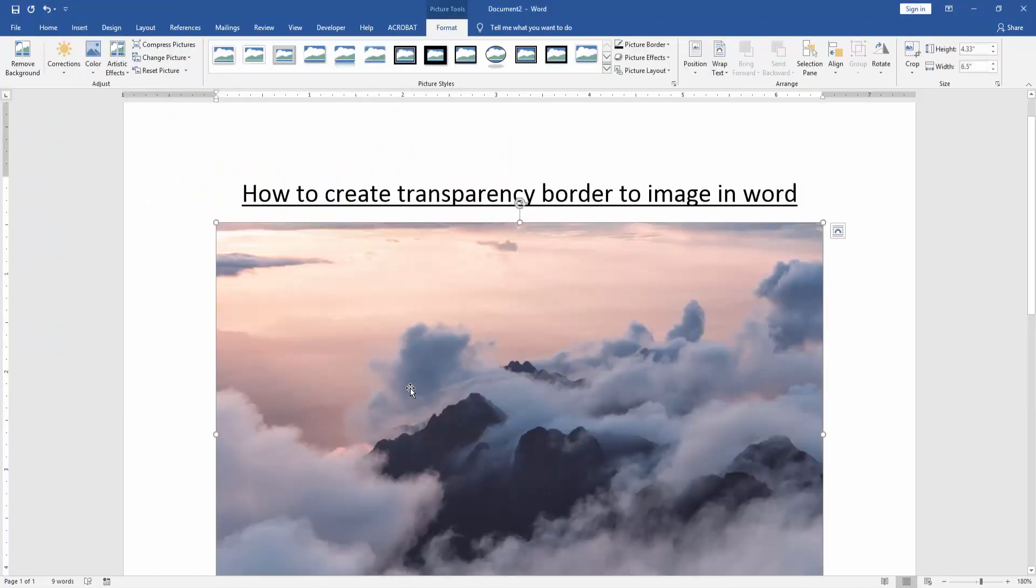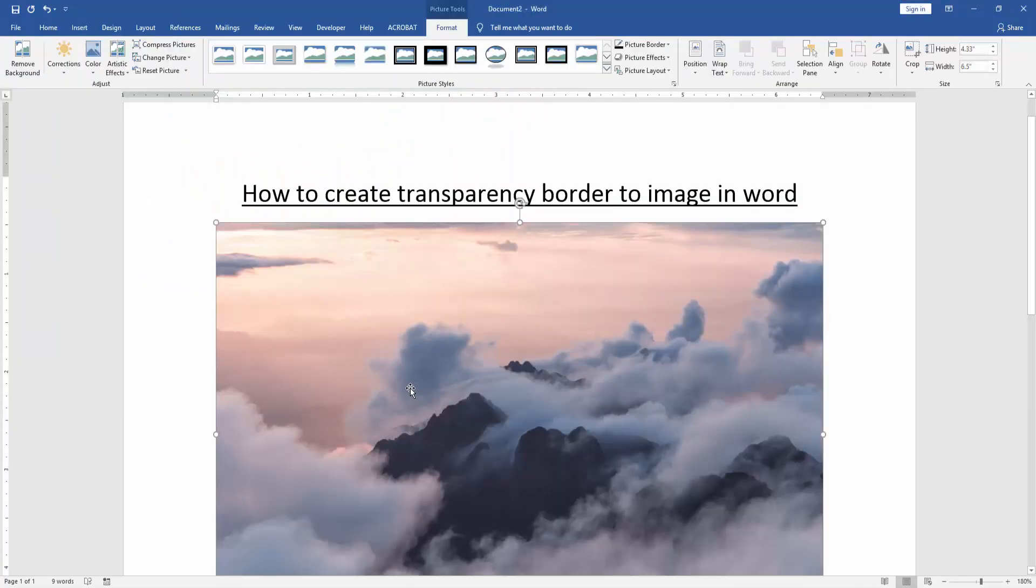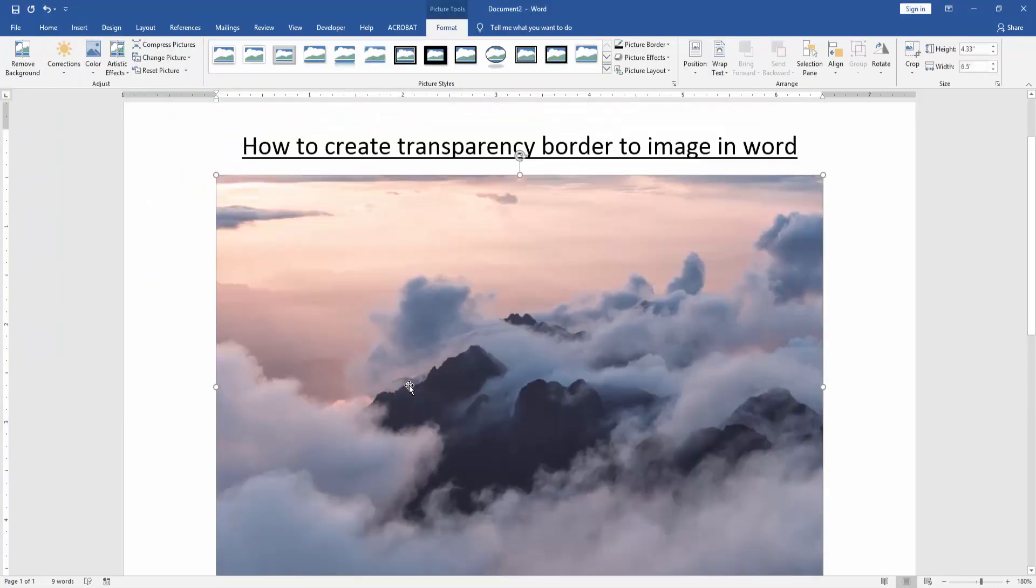Now we can see here we insert a picture. Now we create transparency border to this picture. Firstly, we click the picture and go to the Format menu.